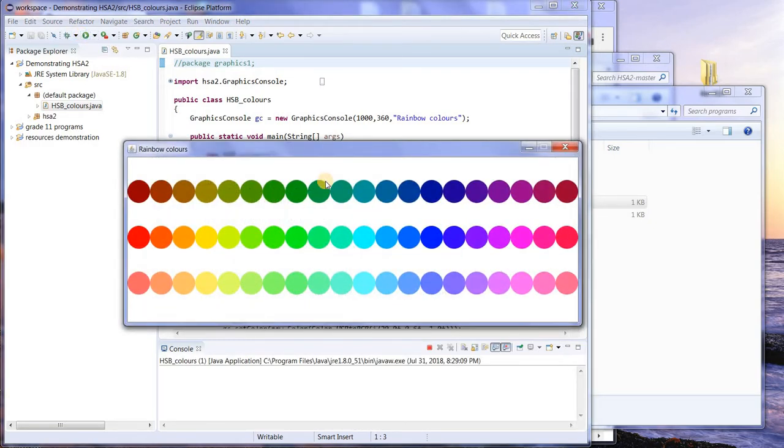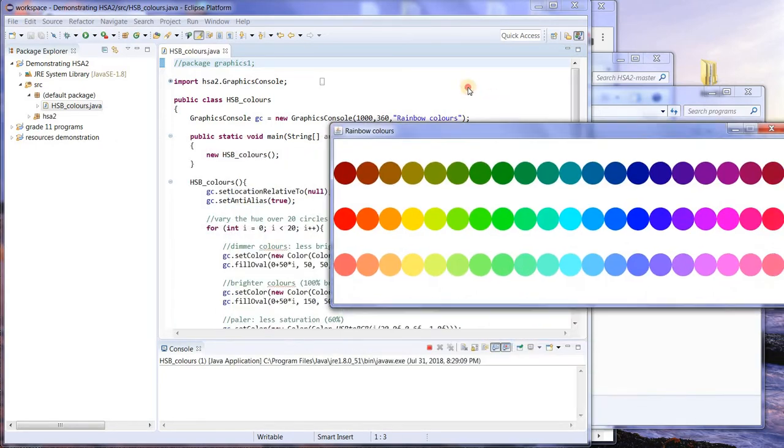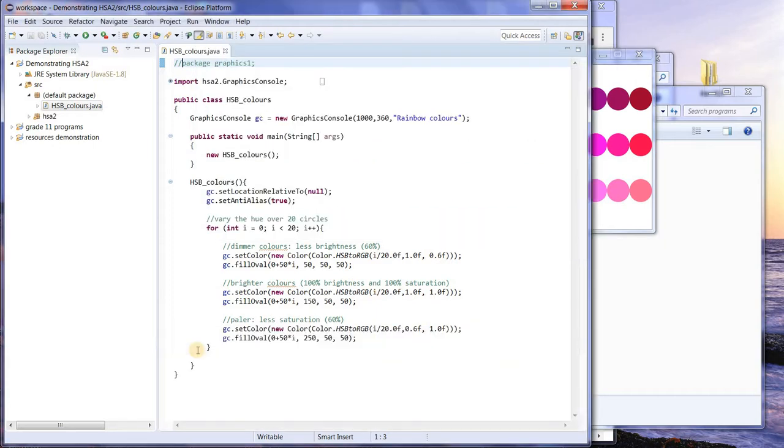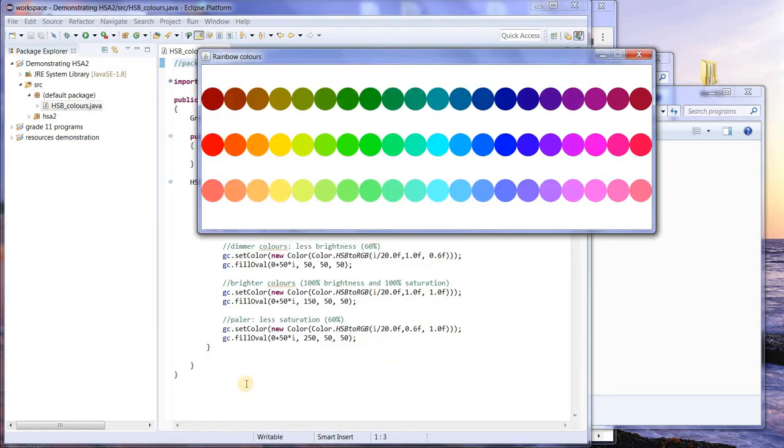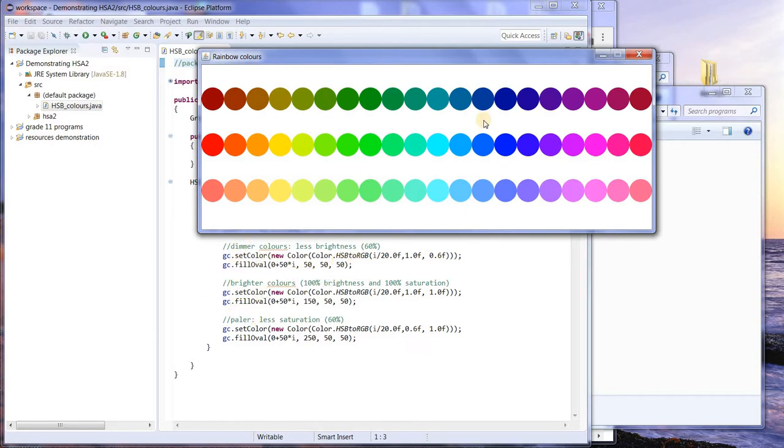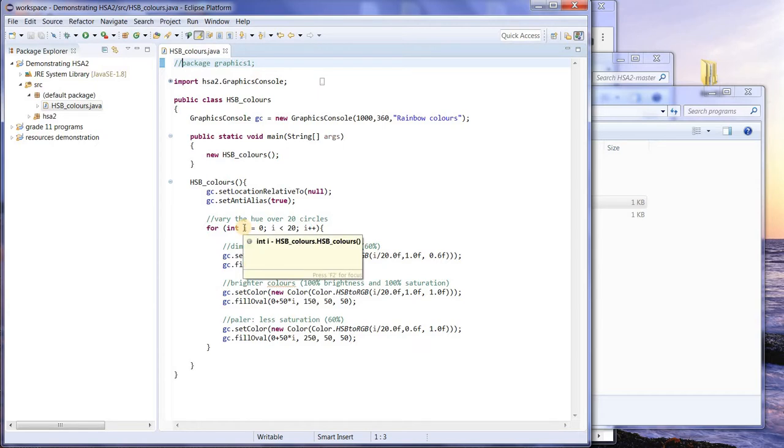The first row has less brightness. The brightness is 60%. Second row is 100% brightness, 100% saturation. The bottom row has 100% brightness and less saturation. You can figure out how well this works if you want to. This is standard Java stuff. We're just setting the color, drawing an oval, and using a for loop to do 20 ovals in three rows.